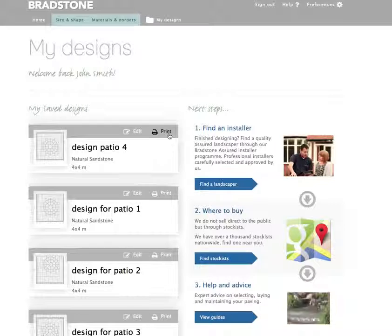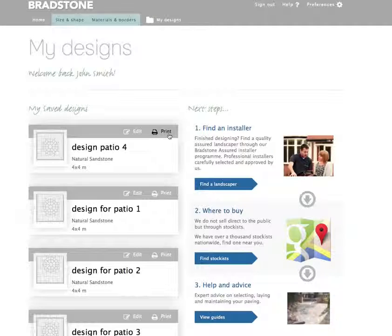We hope this guide will help you utilise the paving planner fully, and hope that you are now ready to go on and create your own perfect patio or driveway.